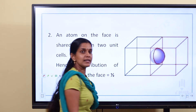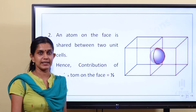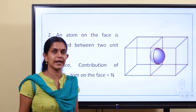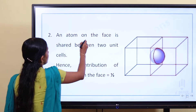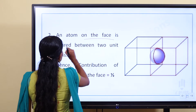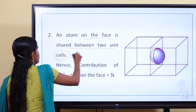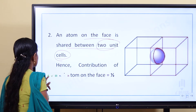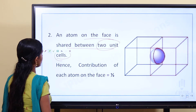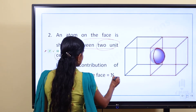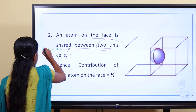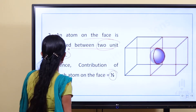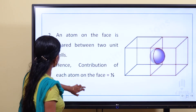A face atom is divided by 2 parts and is shared between 2 unit cells. So the contribution of each face-centered atom is 1/2.